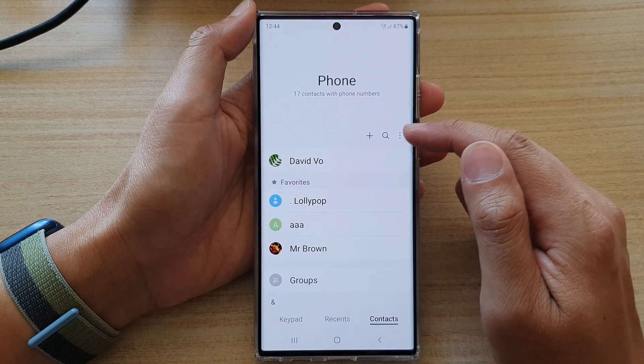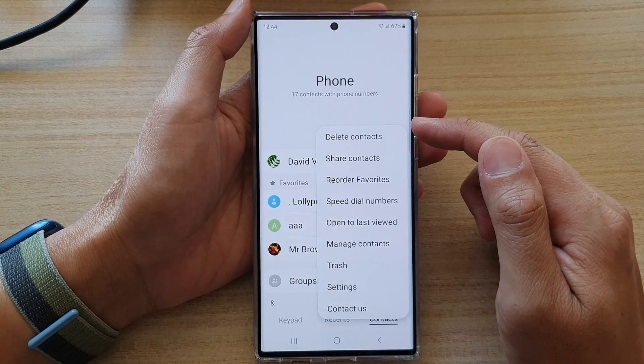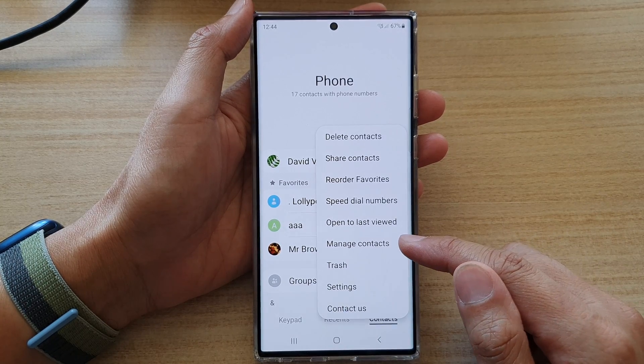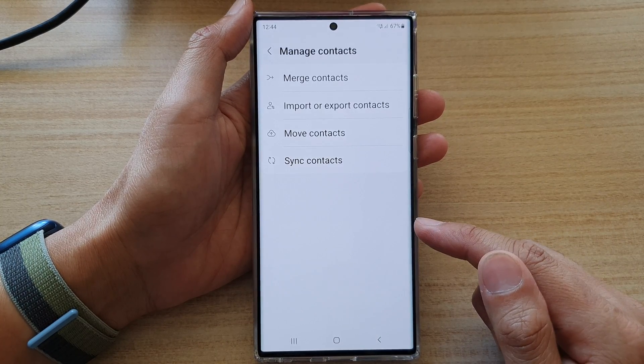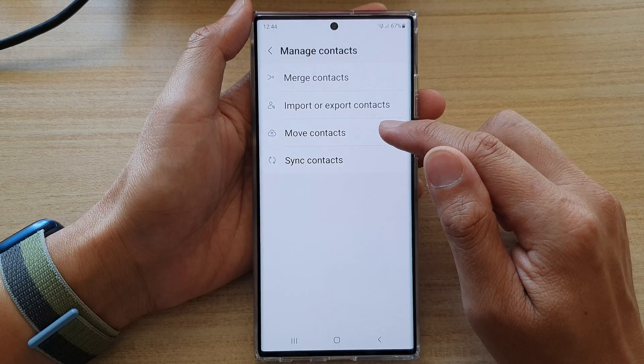Next we're going to tap on the option key at the top here and from the pop-up menu select manage contacts. In here tap on move contacts.